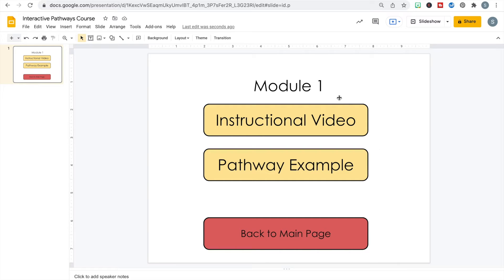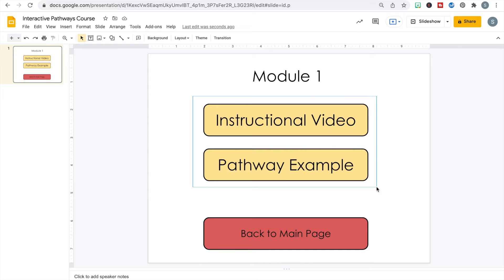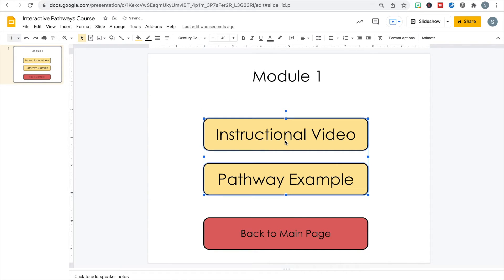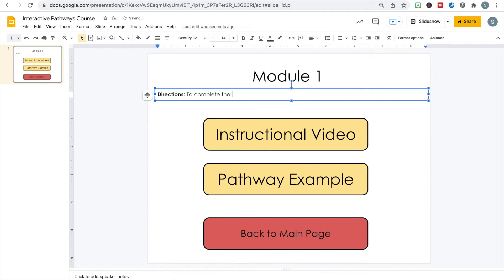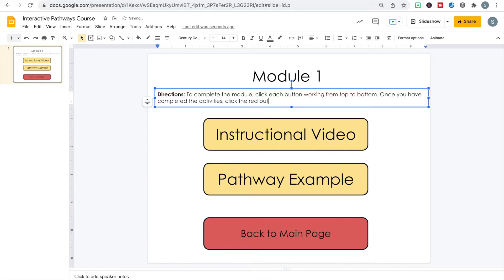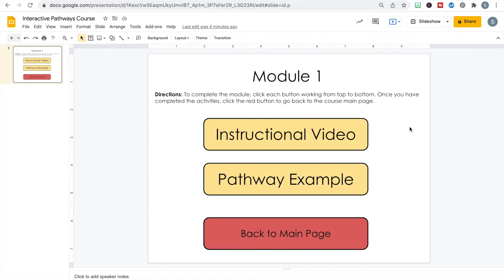The only thing left is to add directions. I'll hold and drag over the buttons so they stick together and move them down, then add a new text box. The directions will read: "To complete the module, click each button working from top to bottom. Once you have completed the activities, click the red button to go back to the course main page." Now we have the title, directions, activity buttons, and a back button.